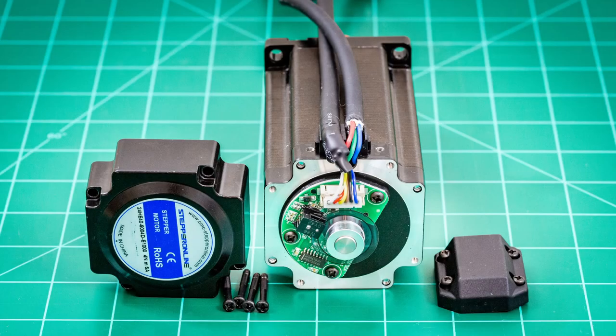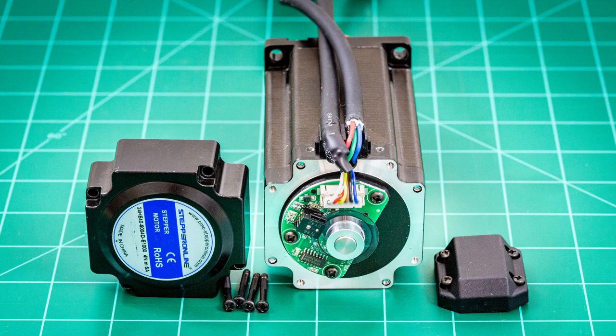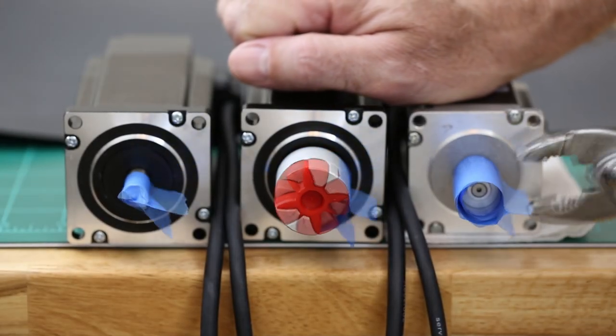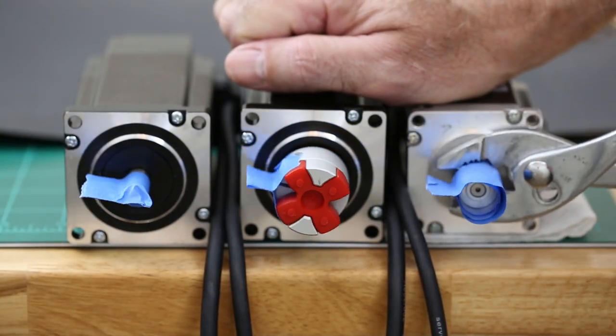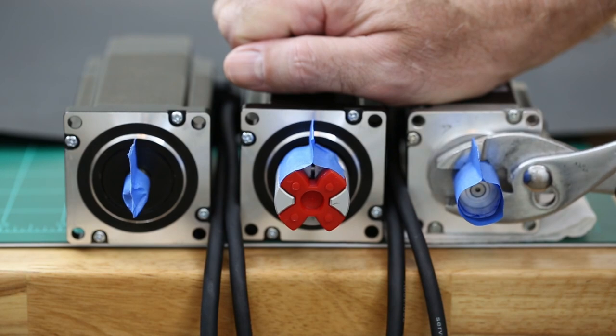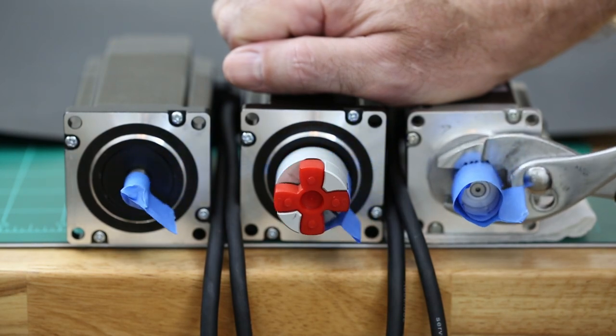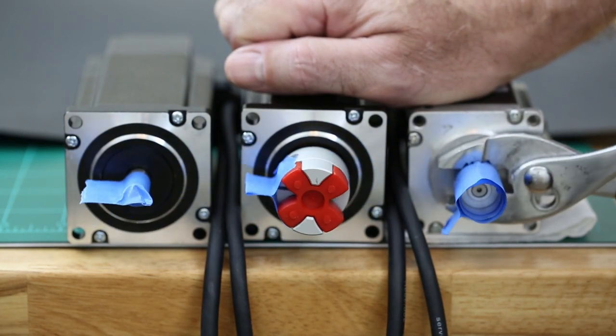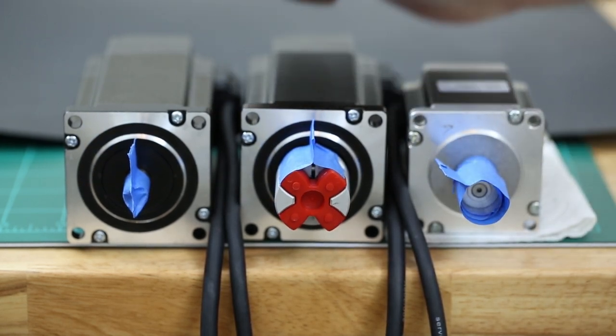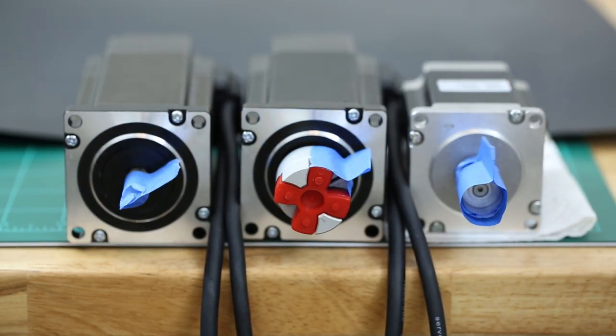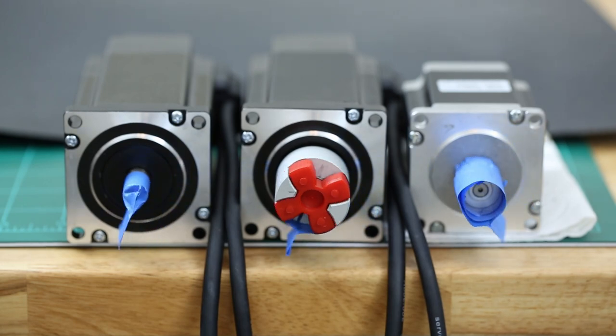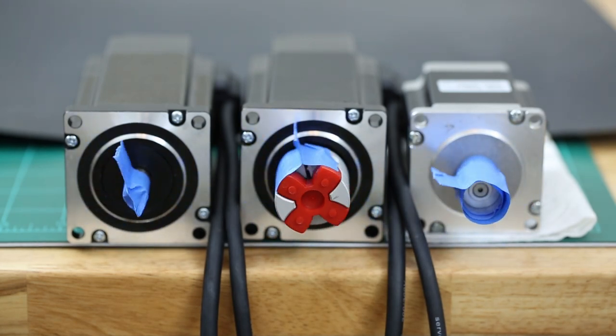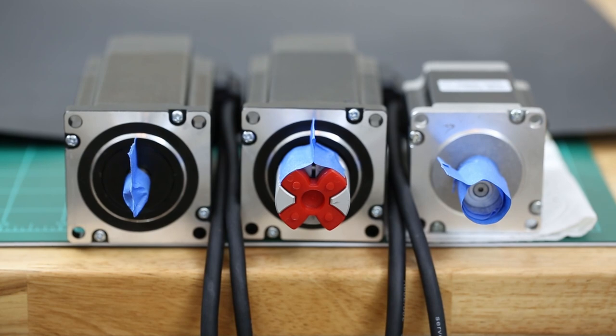They have quadrature encoders mounted on the back of the motor that provides position feedback to the driver. More on the encoder later. I'll start by simulating a load on the open loop stepper motor that exceeds its capabilities. This will cause the stepper motor to lose steps, and it will be out of sync with the other two. In this example, the error is about 45 degrees. When connected to a ball screw with a 5 millimeter pitch, this would equate to an error of about 0.6 millimeters.